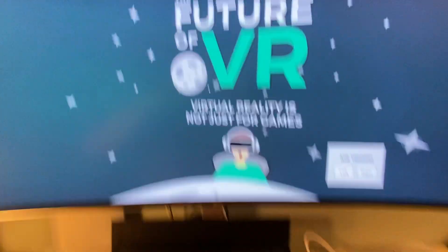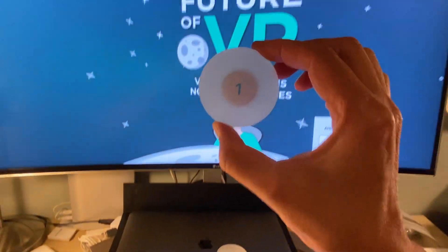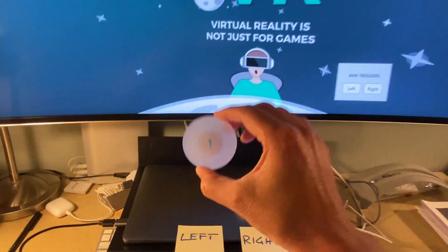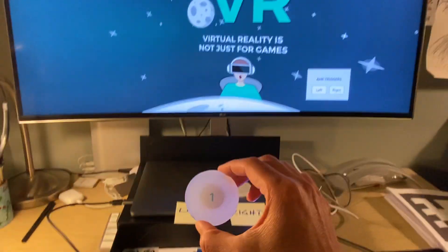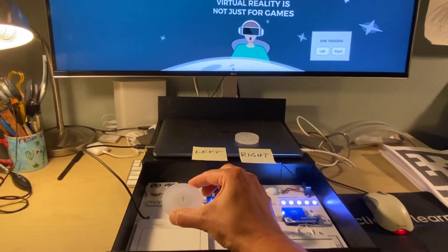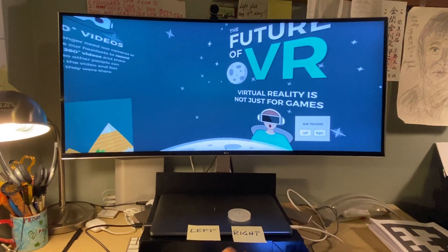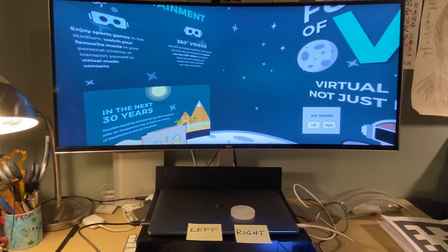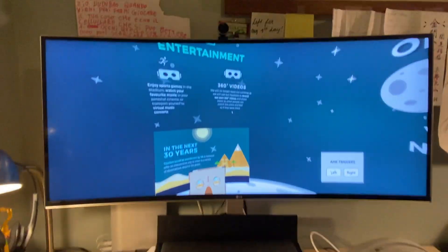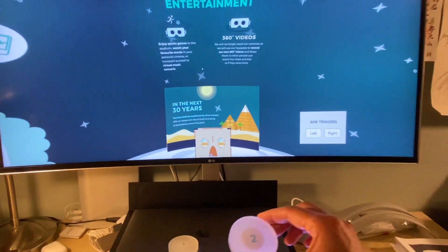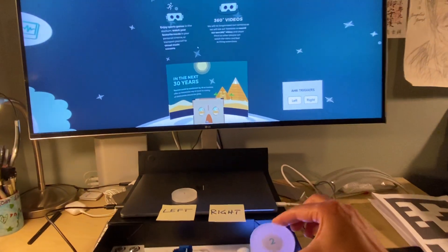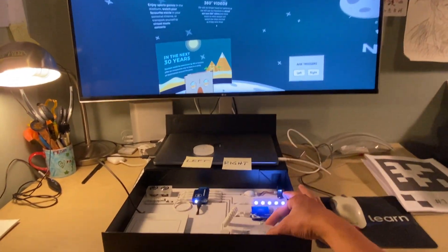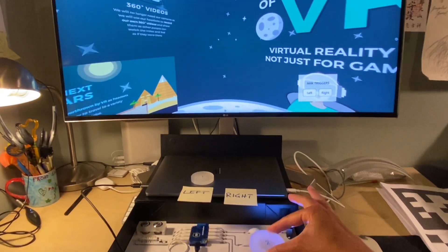So let's take a look if everything works. I'm going to pick the left disk here, and I'm going to position it over the sensor. And here it is — I can control the 360 image. And let's do the same for the right side. And it works.